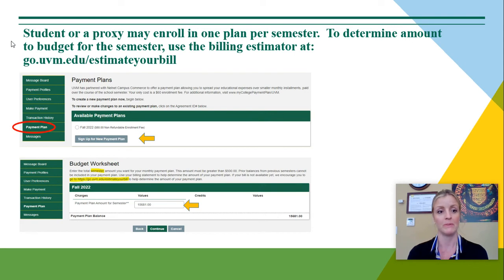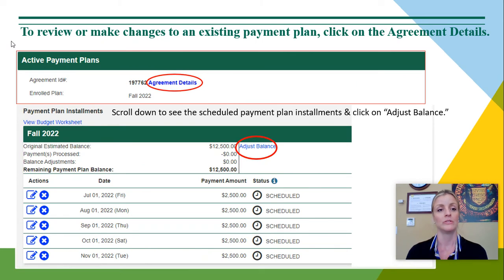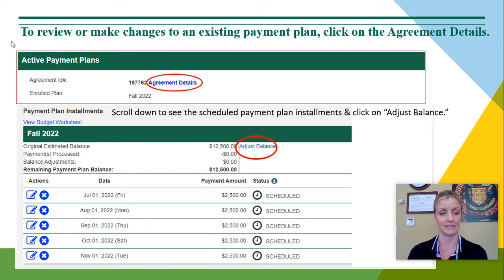Once you pull up the payment plan, it will show you the available payment plans for fall 2022. Click on sign up for a new payment plan and then you can put in your amount in the budget worksheet. To review or make changes to an existing payment plan, click on the agreement details under active payment plans. You may also scroll down to see the scheduled payment plan installments and click on adjust balance.